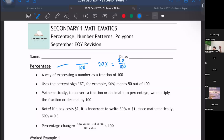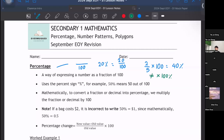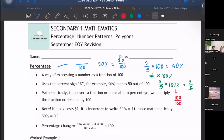You can convert from a fraction or a decimal into a percentage by multiplying by 100. For example, if I have a fraction like 2 over 5 and I want to convert it into a percentage, I multiply by 100, which gives me 40%. Take note: when you multiply, you do not multiply by 100%, because 100% means 100 over 100, which equals 1. So you are essentially just taking 2 over 5 times 1, and that will not give you your percentage.